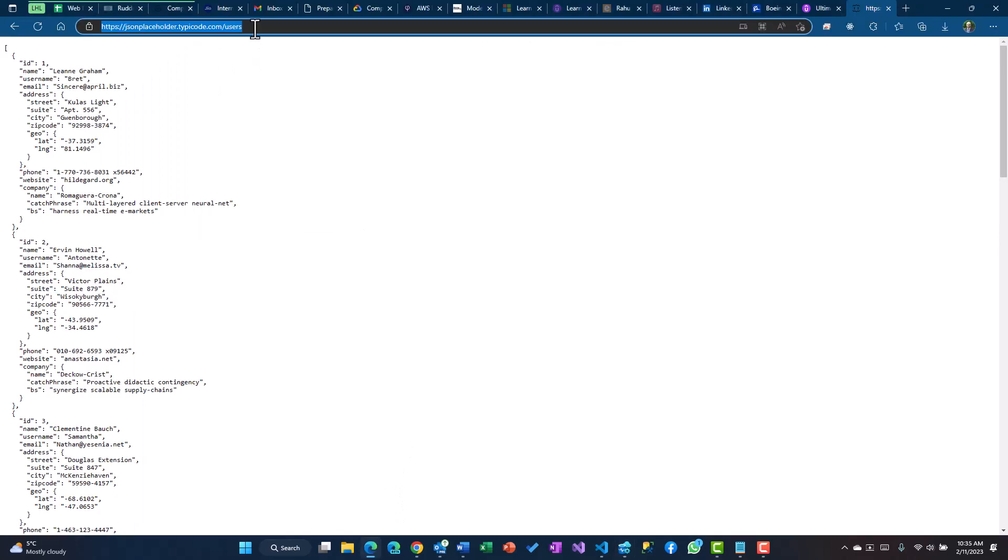We are going to use this to store some information which we will read from the API. The API which I am going to use for reading the data is the same JSON placeholder. This API I have demonstrated in my last video for which the link would be in the description.